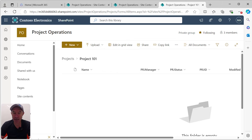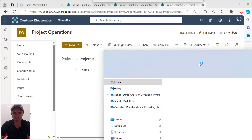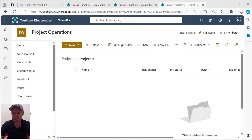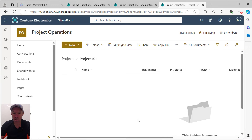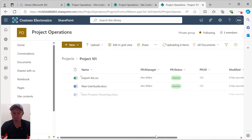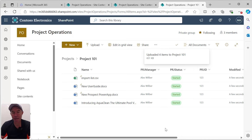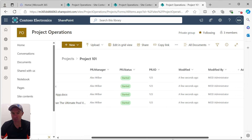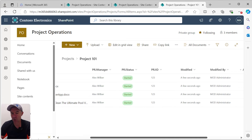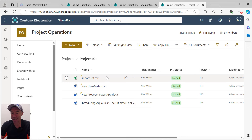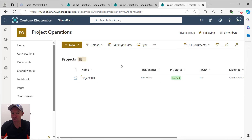Let's go ahead and drag a few documents inside our project. We'll drag these documents in and they're uploading now. What you'll notice is that the project manager, project status, and project ID are automatically being set on our documents. That's the value of having shared columns — we don't have to individually set the metadata per document; it just inherits from the top level.